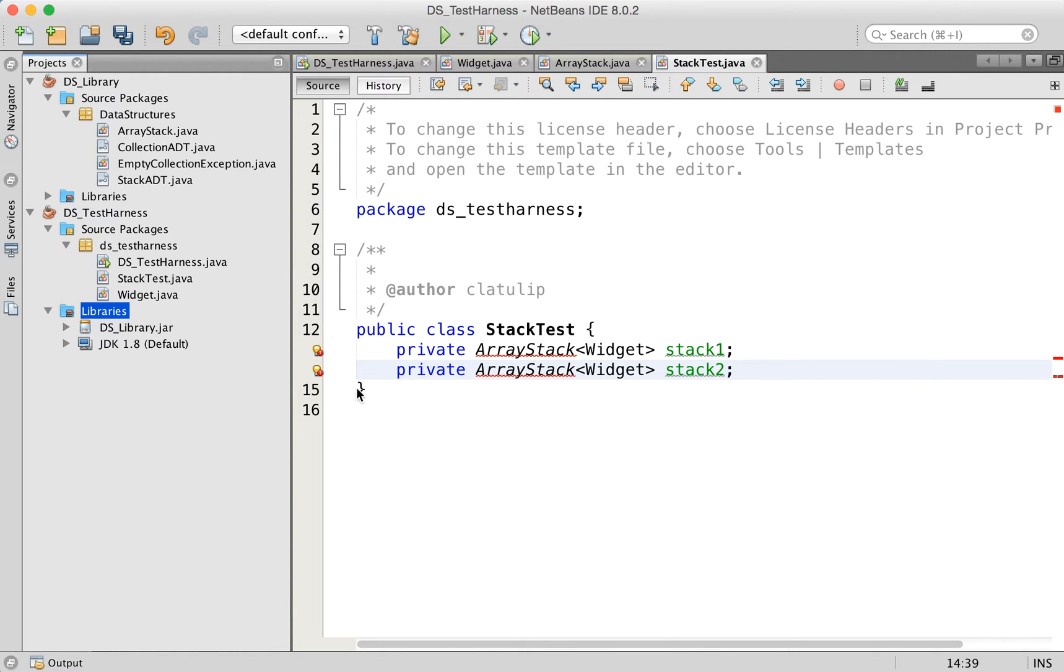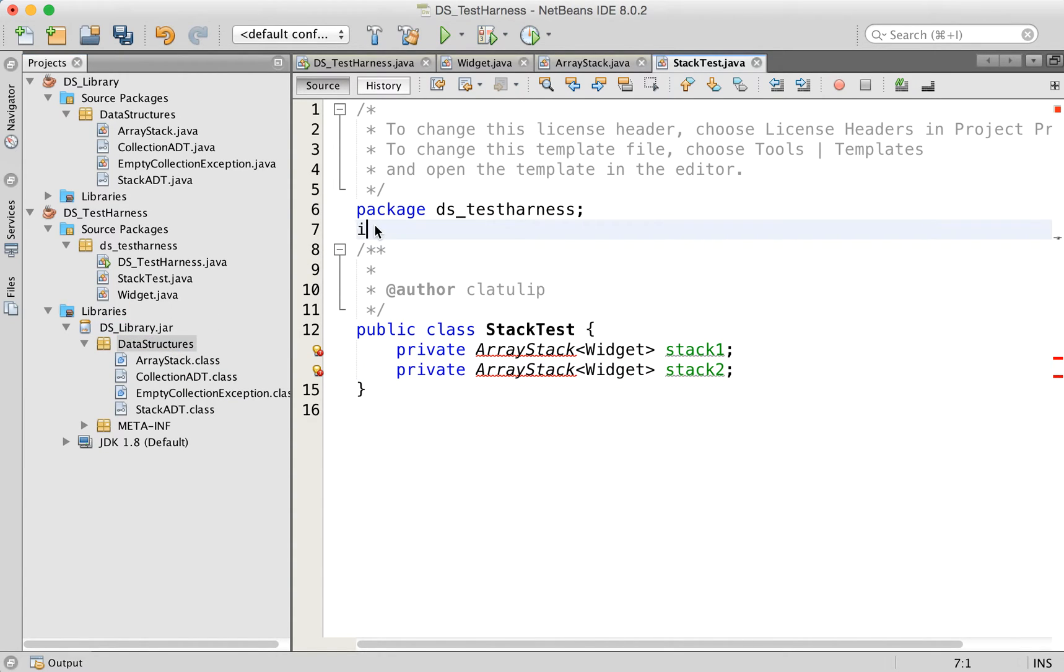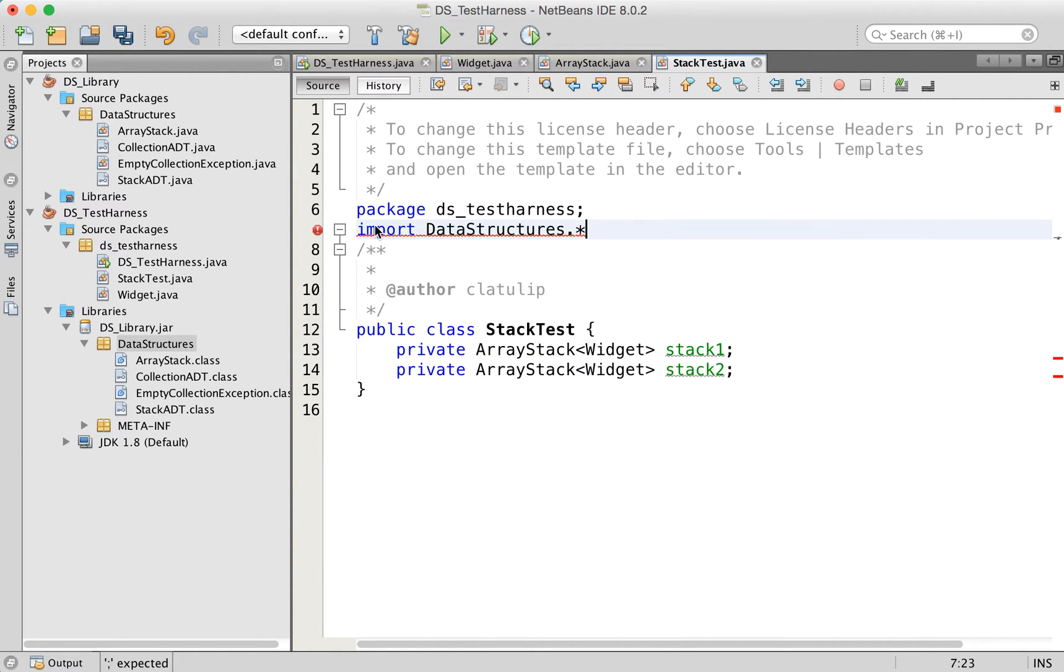Now that didn't solve our problem, we still have this error. And that's because we have to put in an import statement. So our array stack class is inside this data structures package, and that's what we have to import. So import data structures dot, and I'm just going to do dot star, so we get all of that. And now our error has disappeared.